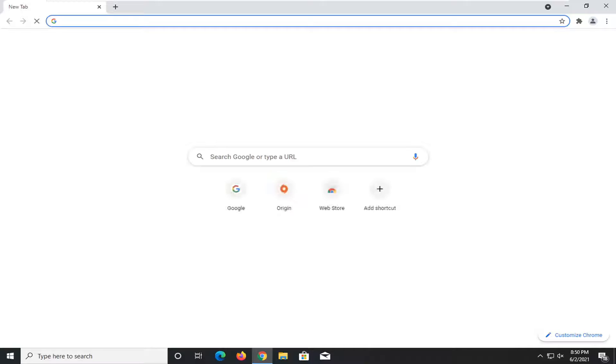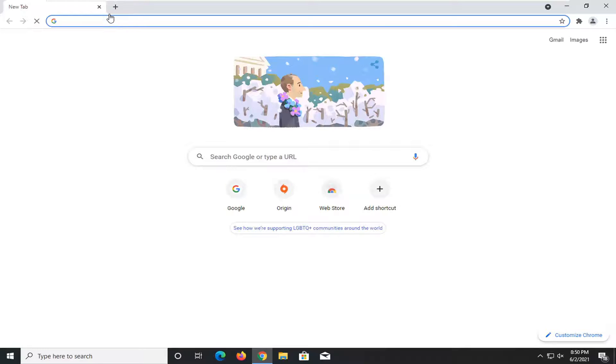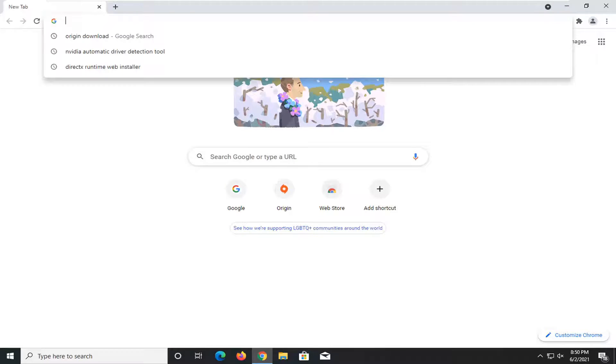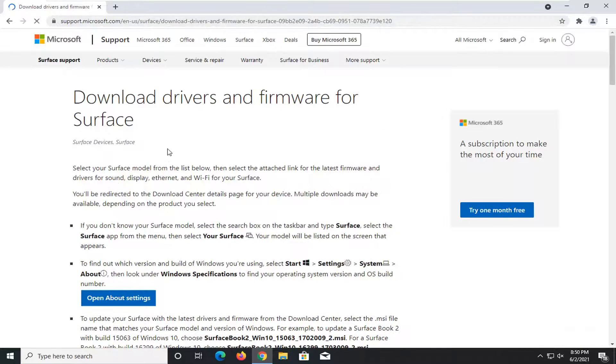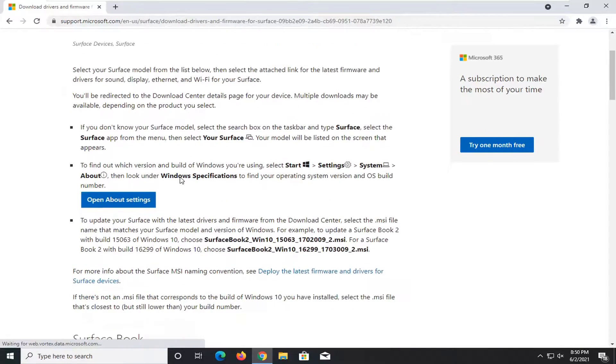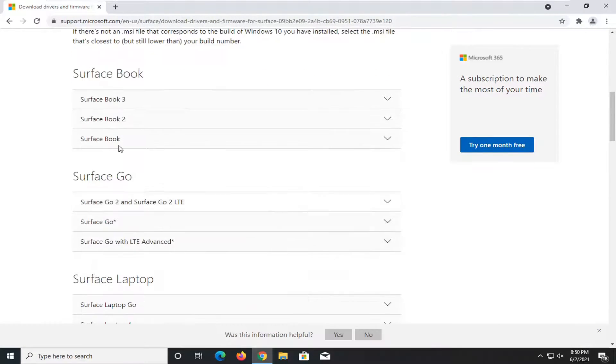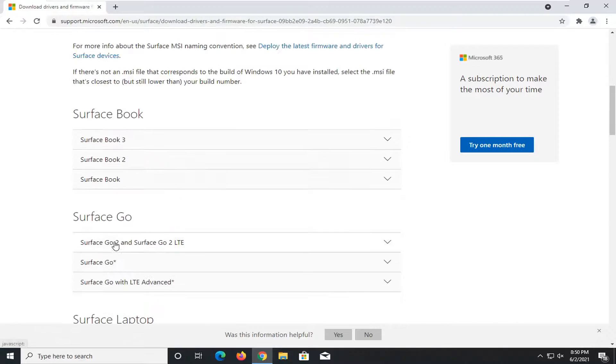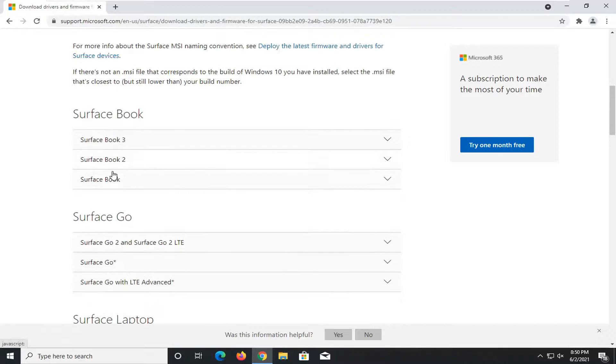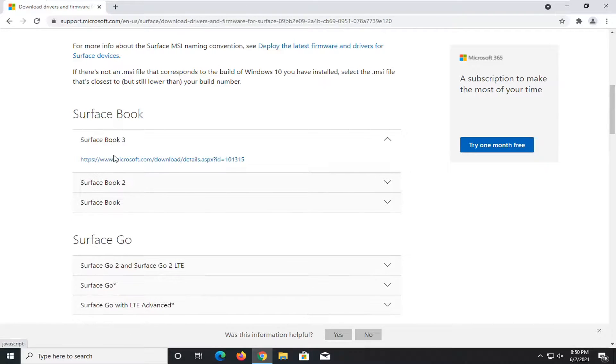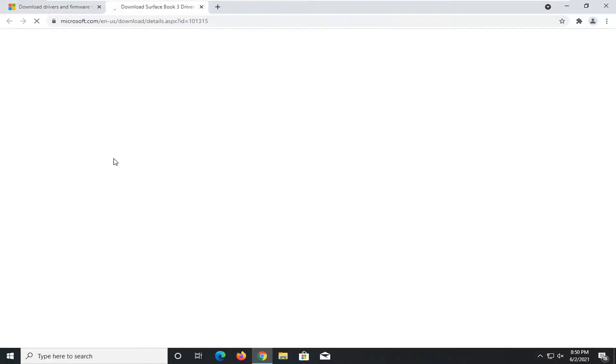And this issue primarily applies to Surface devices, Microsoft Surface laptops, tablets, that kind of thing. So if you go down here on this page, you'll see Surface Book, Surface Go, Surface Laptop. Select whichever one's applicable for your device, and you're going to go ahead and actually install new driver updates from that.